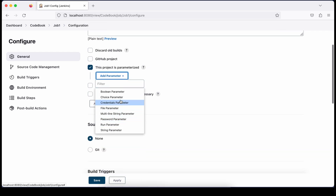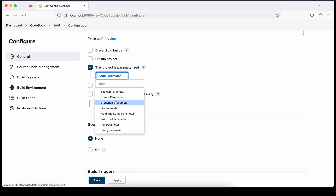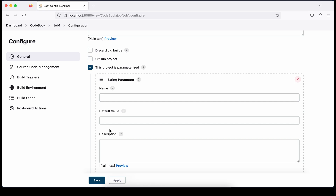Once you enable that, you'll see an option called 'Add Parameter'. There are a number of parameter types you can add: boolean, choice, credential parameter — we'll talk about each in a separate tutorial. But the purpose of this tutorial is to understand how you pass information from one job to another job.